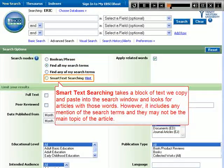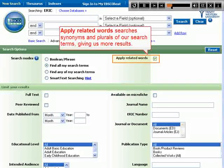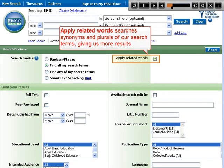Smart text searching takes a block of text we copy and paste into the search window and looks for articles with those words. However, it includes any mention of the search terms and they may not be the main topic of the article. Apply related words searches for synonyms and plurals of our search terms, giving us more results.